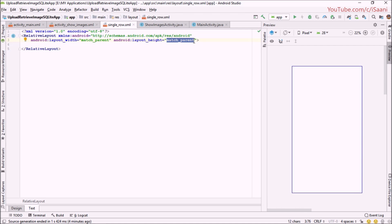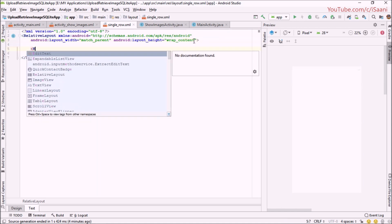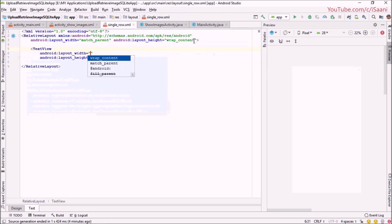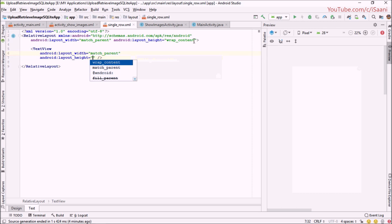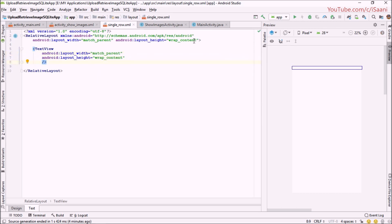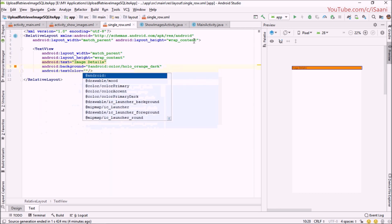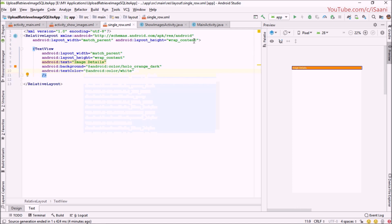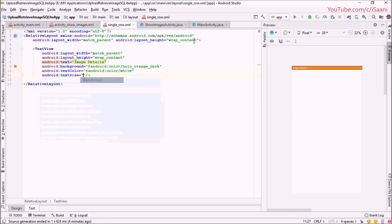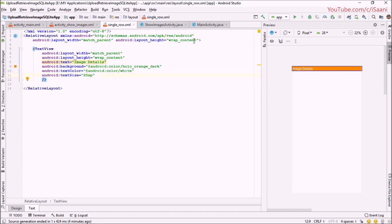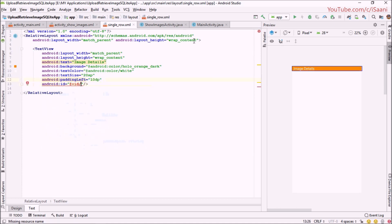First I am going to change the height to wrap_content. After that I am going to create a TextView with width match_parent and height wrap_content, and here I am going to put some dummy text showing the image details. I am going to set the text color to white, the text size to 20SP, and padding left to 10dp. I am going to give this an id of single_row_image_details_textview.